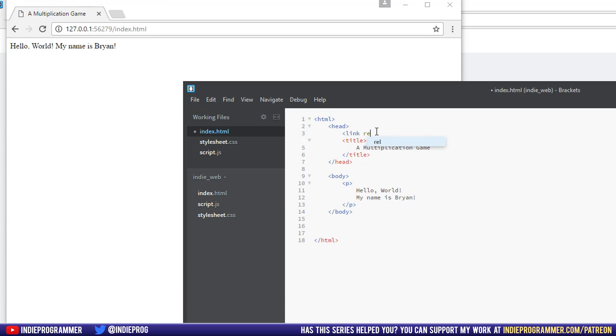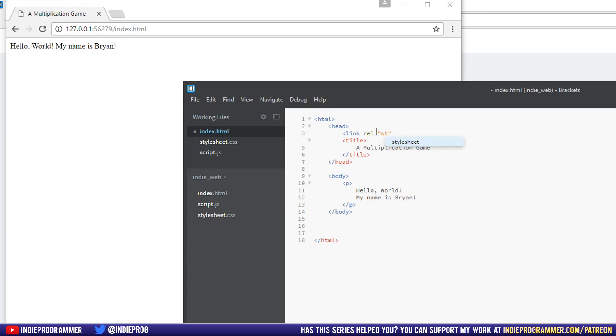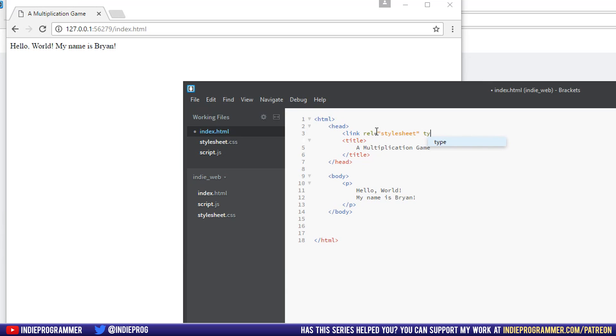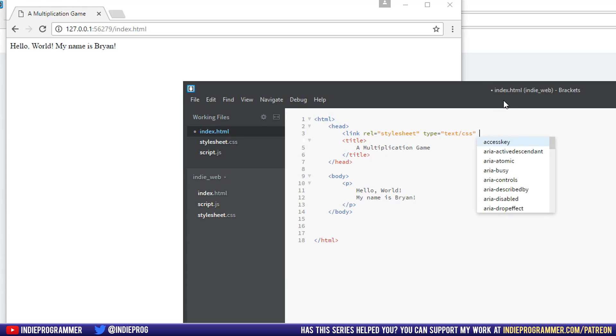And then we don't close that tag yet. Instead, we're going to write rel equals, and then in quotation marks, we'll say stylesheet. We need to type and look at this. It already auto-completed it for me. So I'm going to hit enter for text CSS.